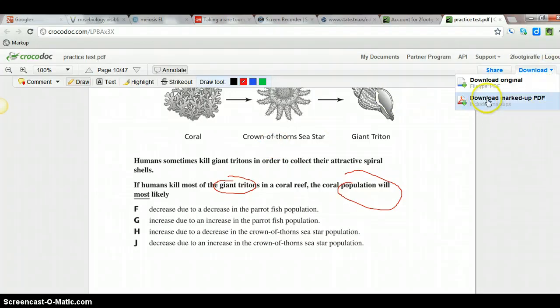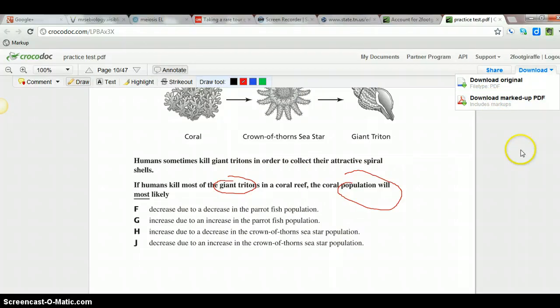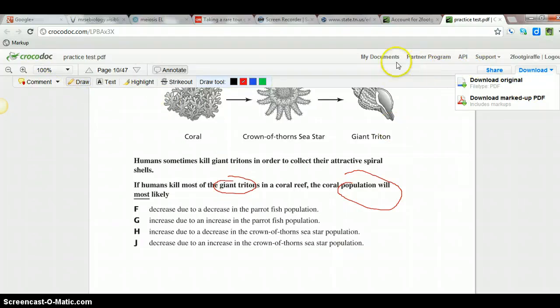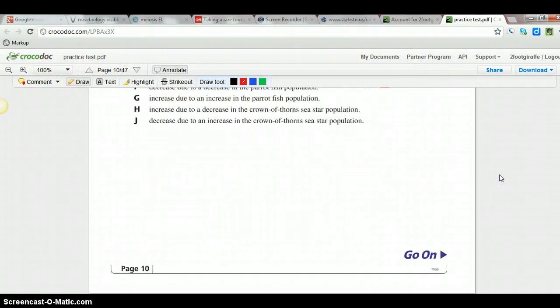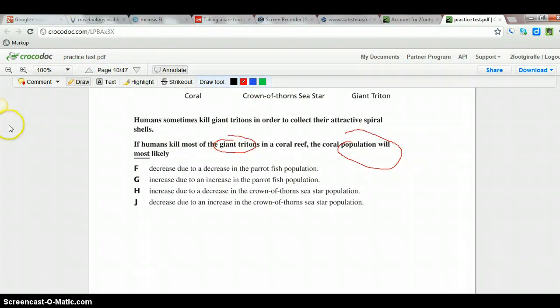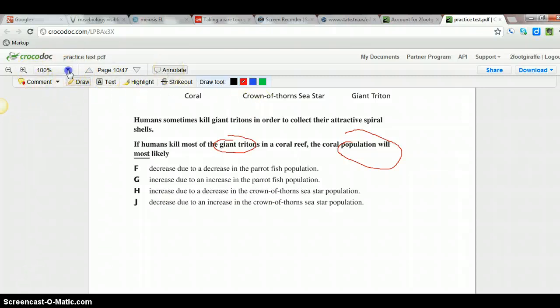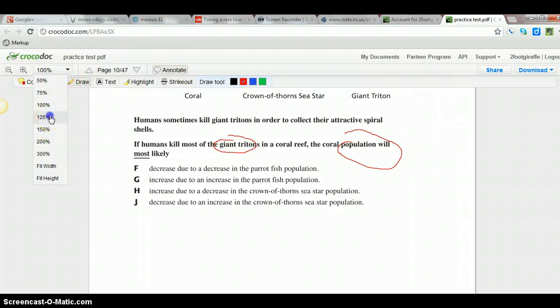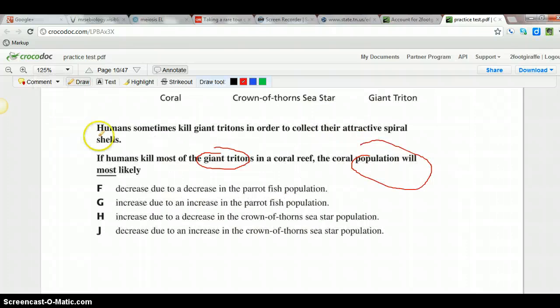So I can download the PDF that's marked up and save that. That's cool. I wonder if it saves it. Practice tests, I don't see anything, any option for saving here. And I can make it bigger which will be good for what I'm going to use it for, for working with students.